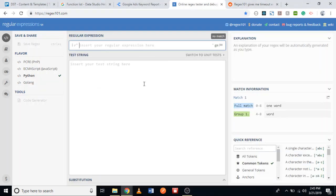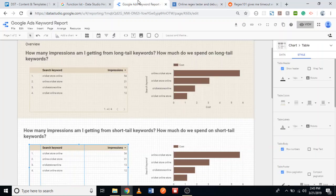In this video I'm going to show you the formula I used to differentiate between long tail keywords and short tail keywords in Google Data Studio. In the dashboard we're talking about, there are two questions we need to answer: how many impressions am I getting from long tail keywords, how much do we spend on long tail keywords, how many impressions from short tail keywords, and how much do we spend on short tail keywords.